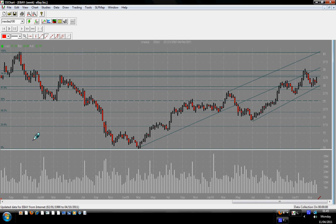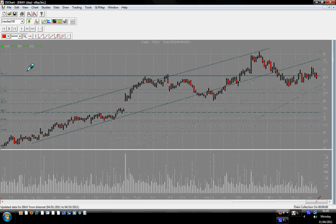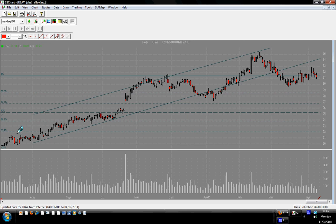I hope you enjoyed this video regarding technical analysis of eBay, and that you will put it into practice in order to trade the market consistently. Thank you for watching and speak to you very soon.